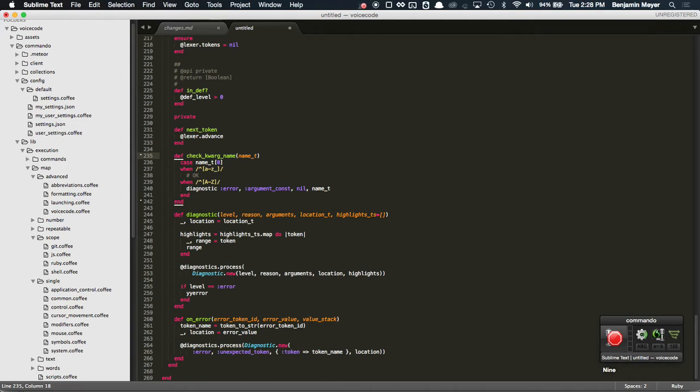So two commands to get anywhere on the screen. I don't think you can get too much faster than that.